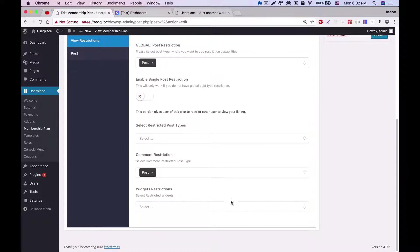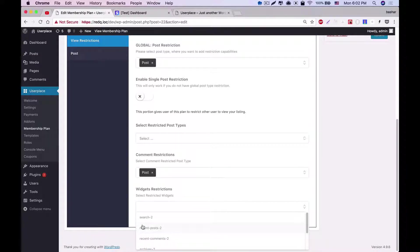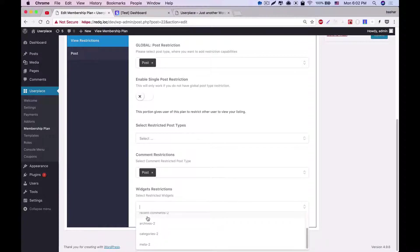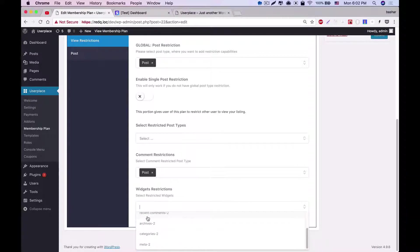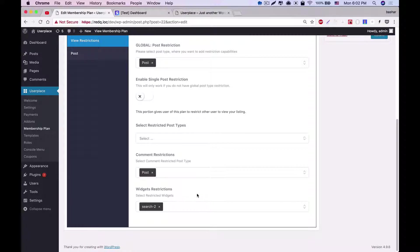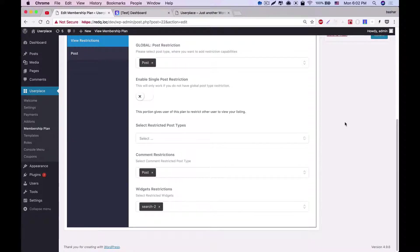And the last portion is the widget restriction, where we will see all the widgets of your site are listed. This allows you to restrict any widget for this plan. Like if we select search to widget, then users of this plan will not have the access of this widget.